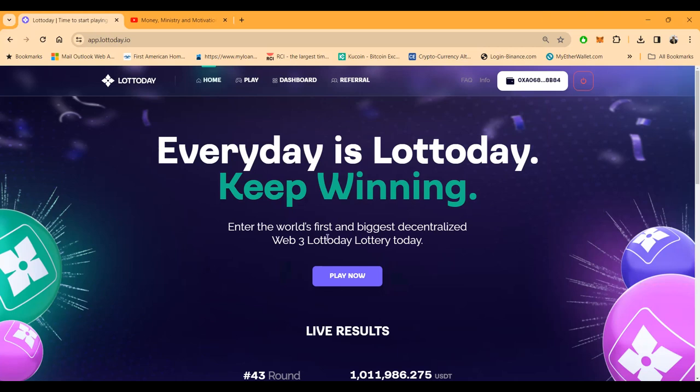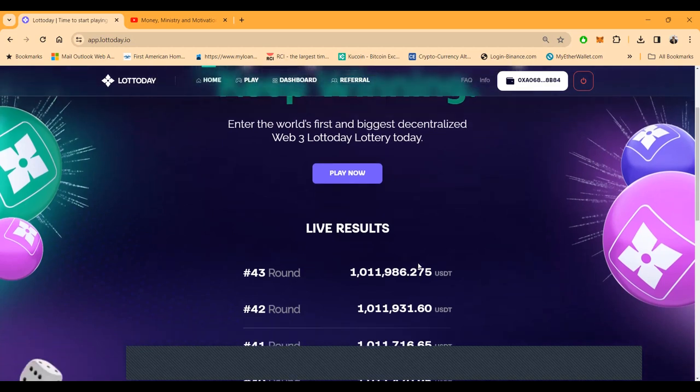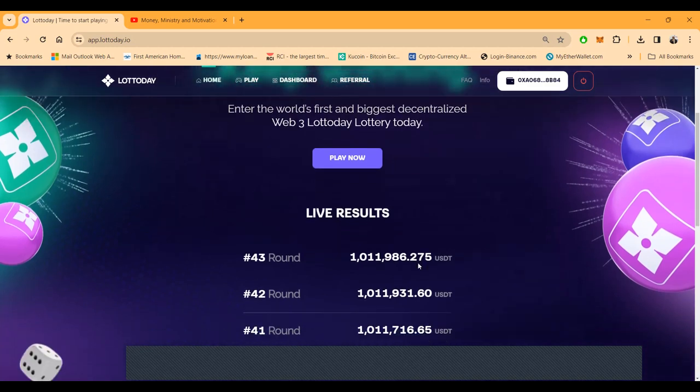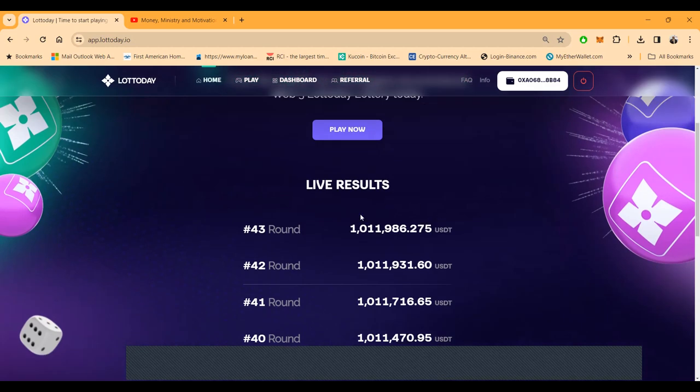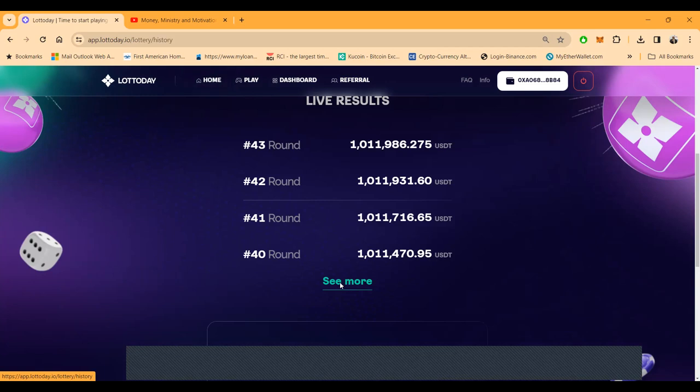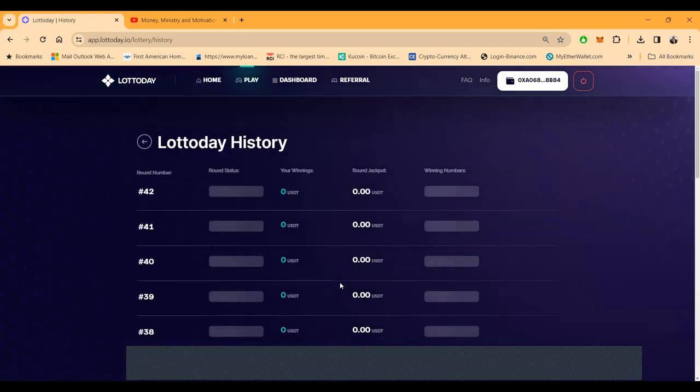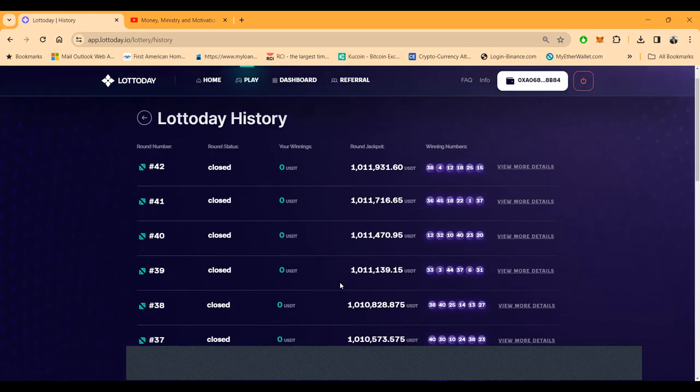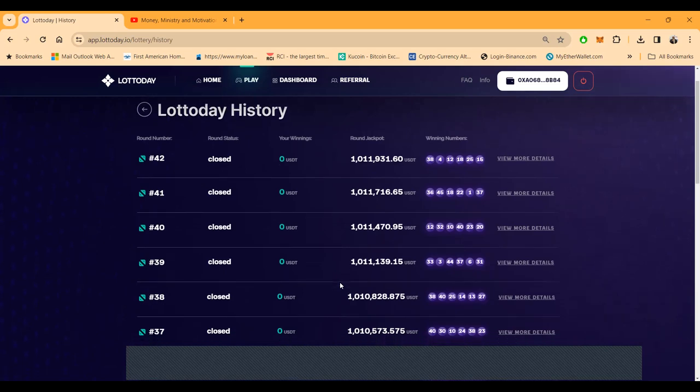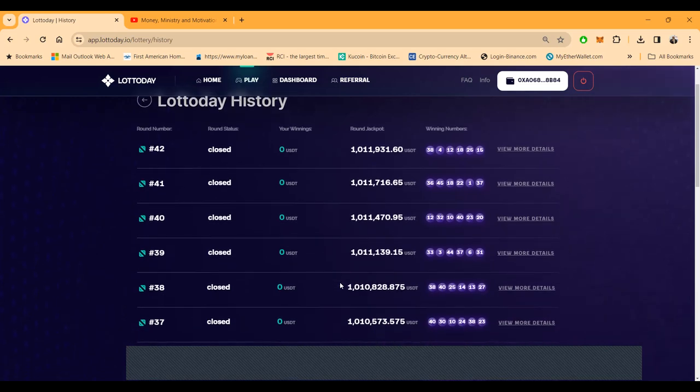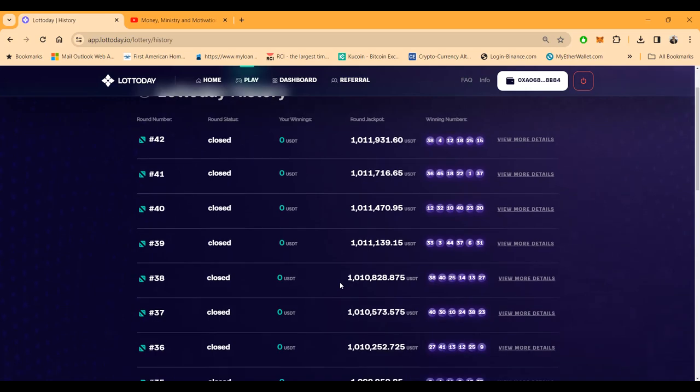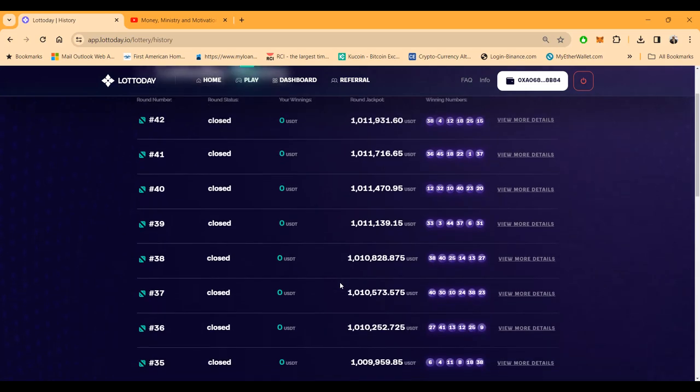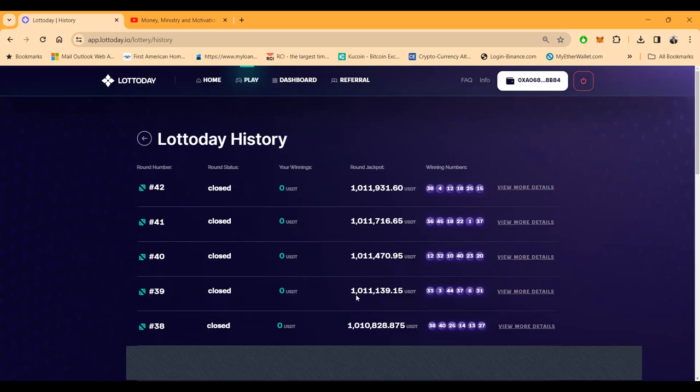Every day is LottoDay, keep winning. Enter the world's first and biggest decentralized Web 3 lottery. They got 43 rounds every day, there's a round, the jackpot is building. If you hit all six numbers you're gonna win a million dollars. They do have you win at two numbers, you can win at three numbers, you can win at four numbers. You can see right here that I ain't been winning, but you can win in this game.